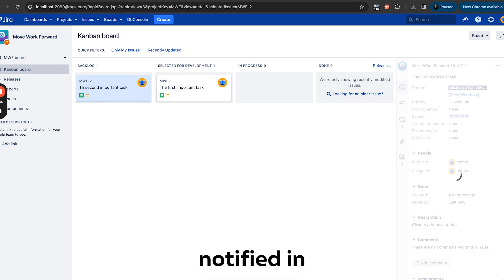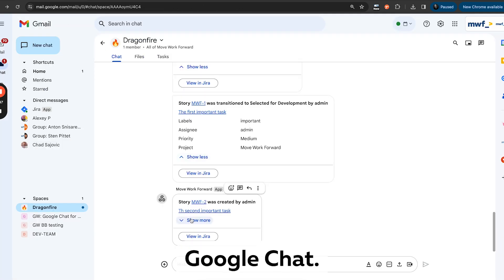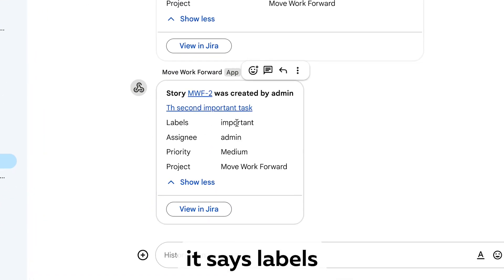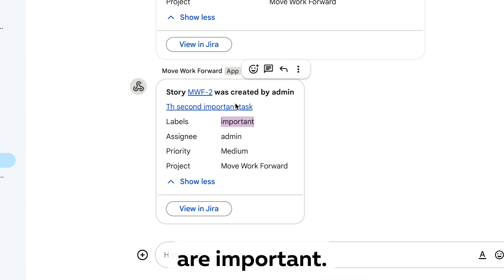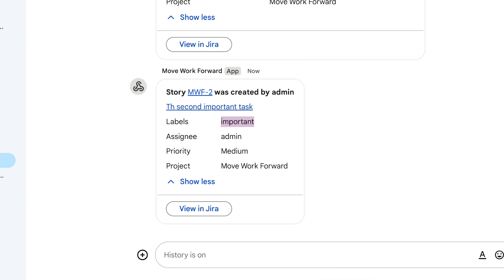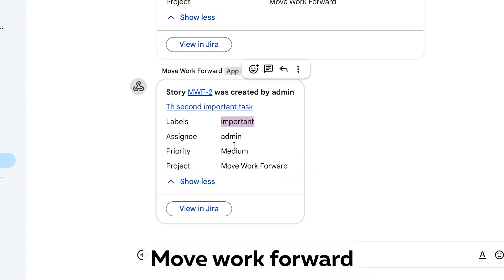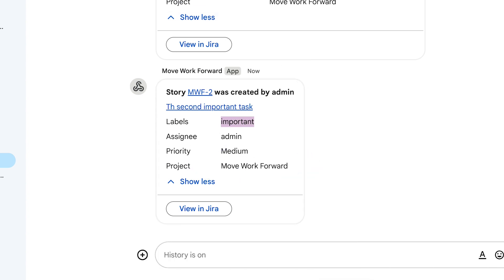So the intention is that we get notified in Google Chat. As you see, our ticket was created and it says labels are important and project is Move Work Forward.